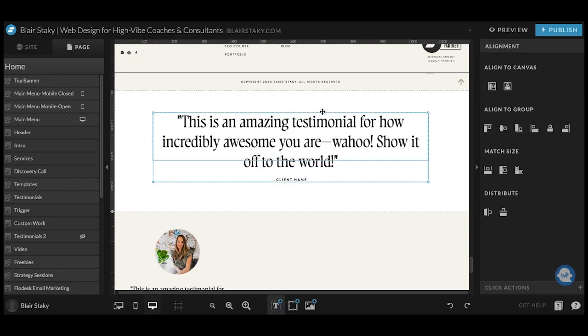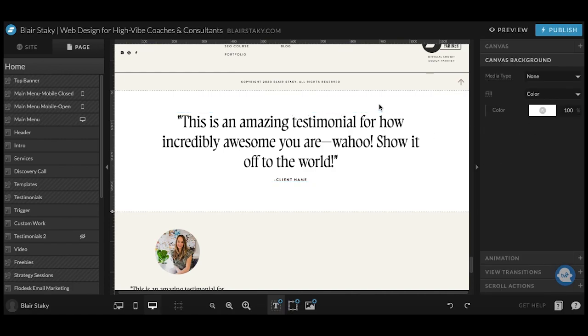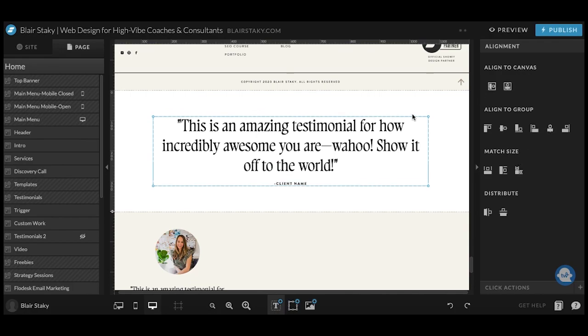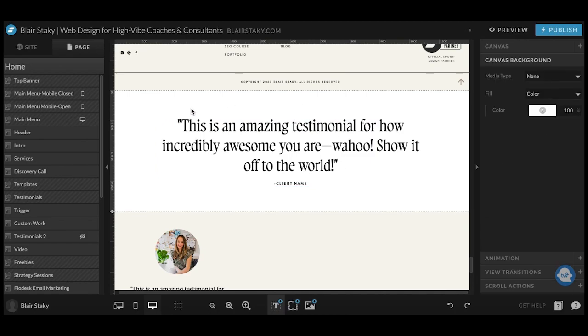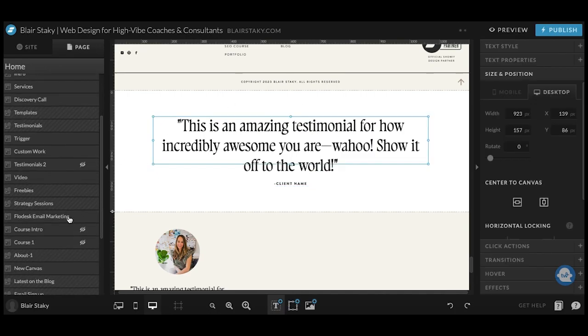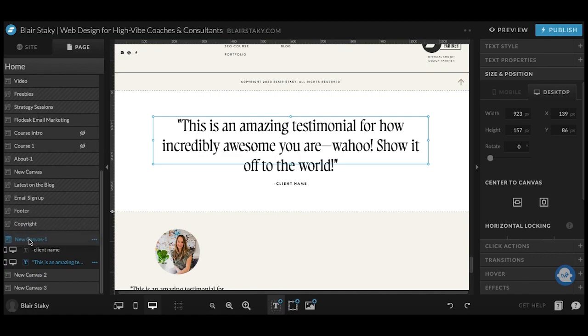Once you have it all styled exactly how you want, make sure it's aligned. This is a huge pet peeve of mine as a designer when people don't have things aligned properly. So all you have to do is grab both items, click here to align the group, and then align it to the canvas and you can see how that moved to the center there. When you are all done, you can come down here. This is this new canvas one. You can just click and drop it wherever you want it on your site.